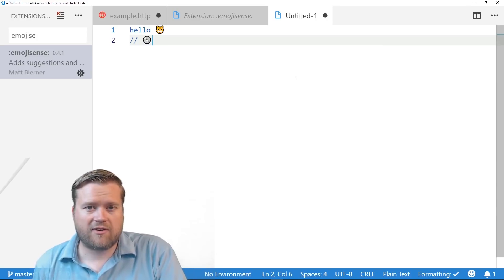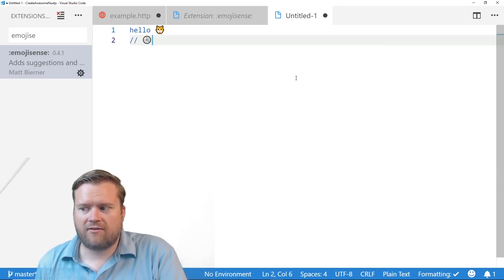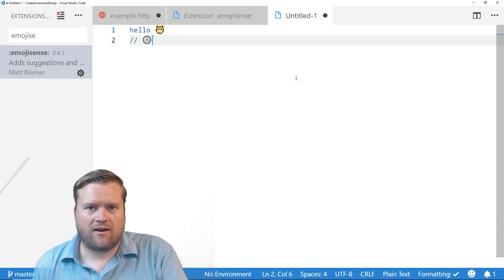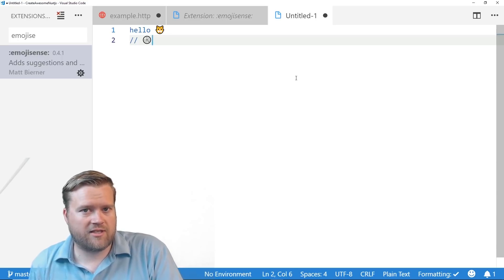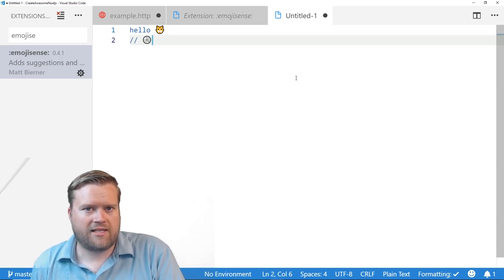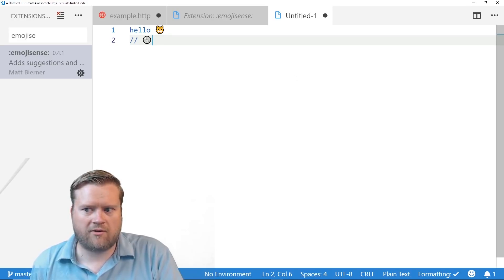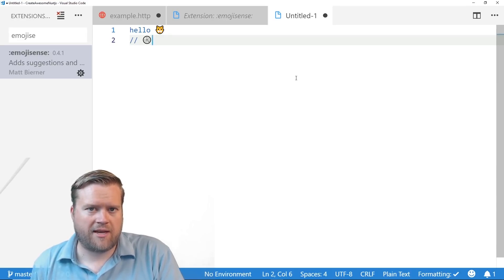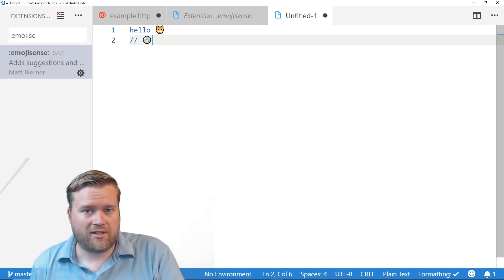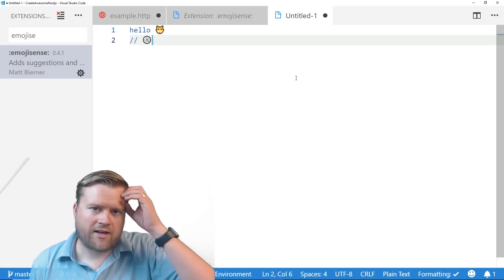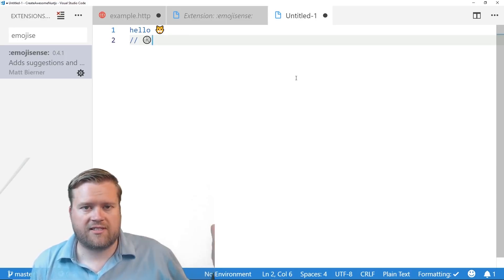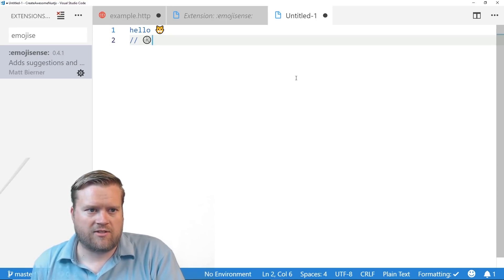So those are my three extensions that I really like right now on Visual Studio Code. I love to hear what you guys are using. I did, I've done a few of these videos and extensions. There's so many great ones. Actually, I have a list of other extensions that people have recommended. Some I've used, some I haven't used. So I think I might do another video on this and see what you guys think and see what other extensions you can use.